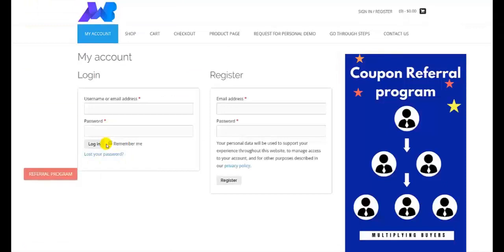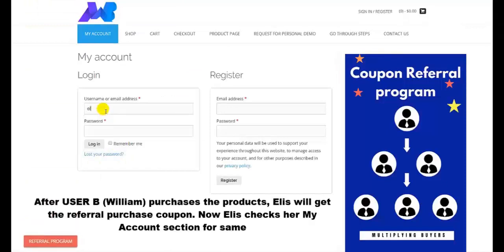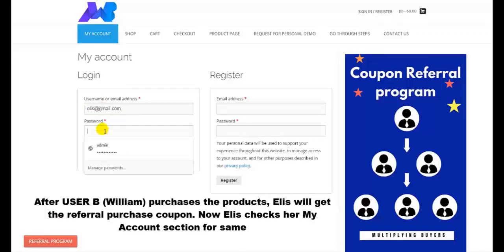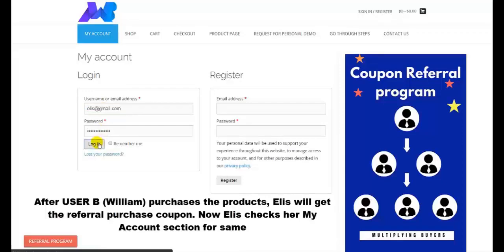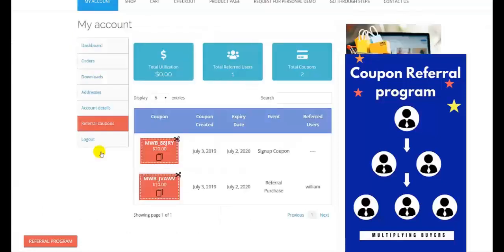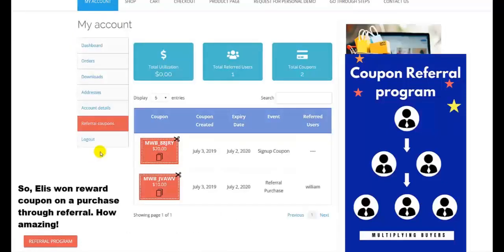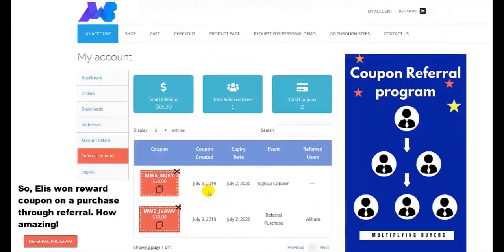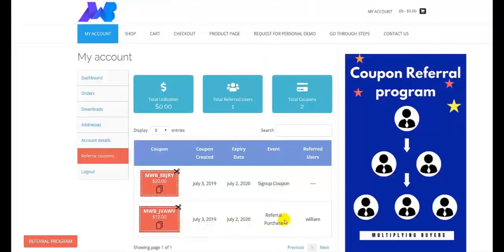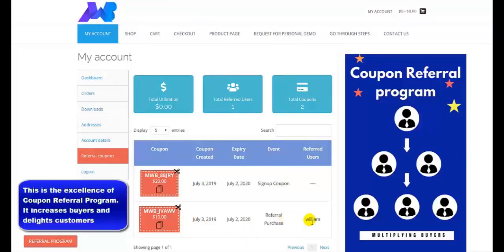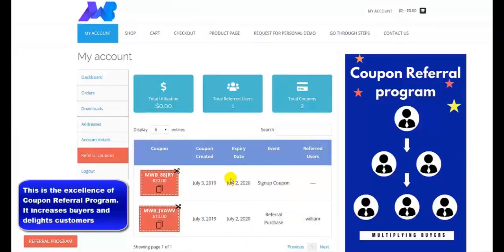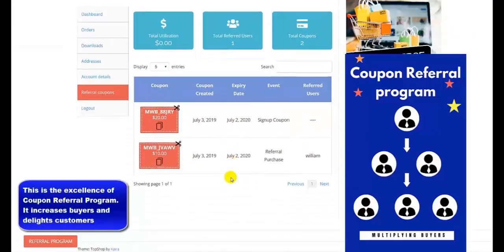Now after user B has purchased the product, Alice will get the referral purchase coupon. Alice checks her My Account section for the referral purchase coupon awards. Alice has won the reward coupon on purchase through referral — and that is how amazing it is. This is the excellence of our referral program: it increases the buyers and delights the customers.